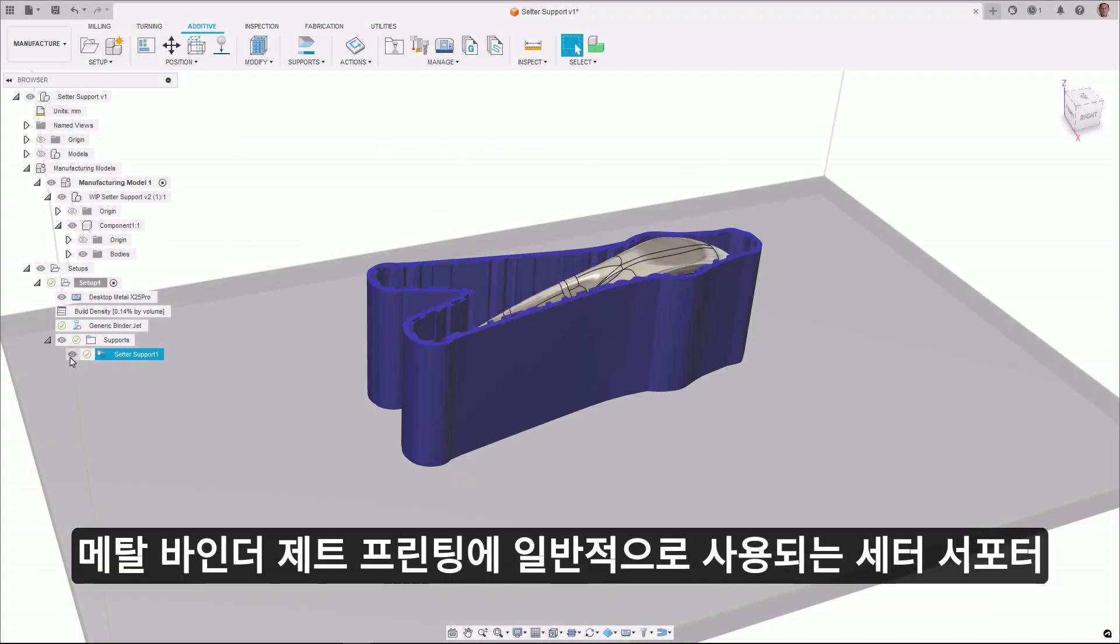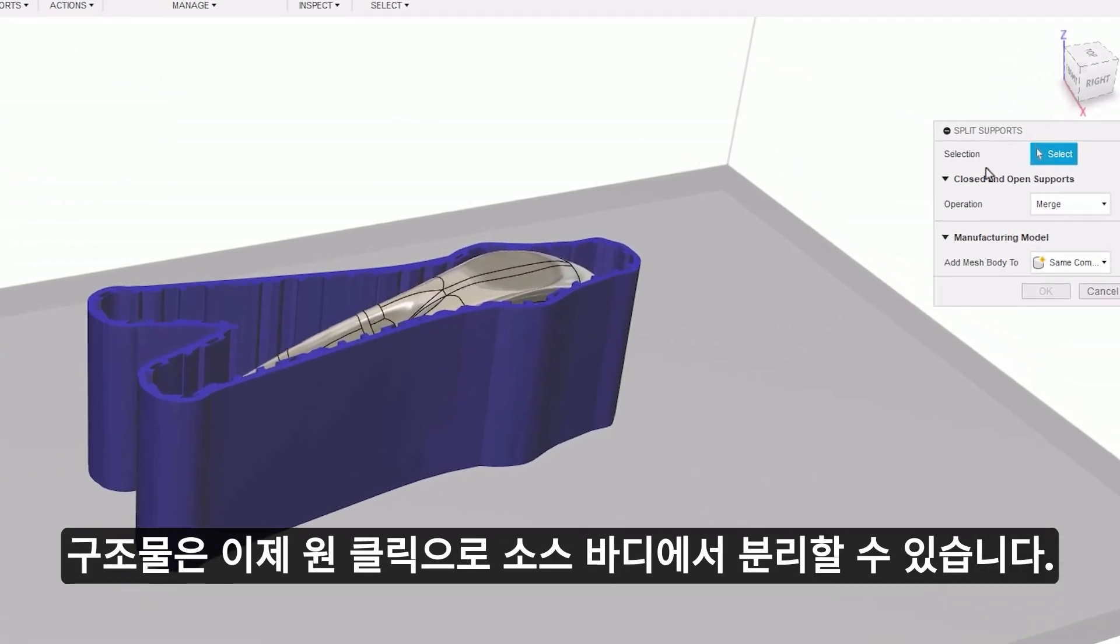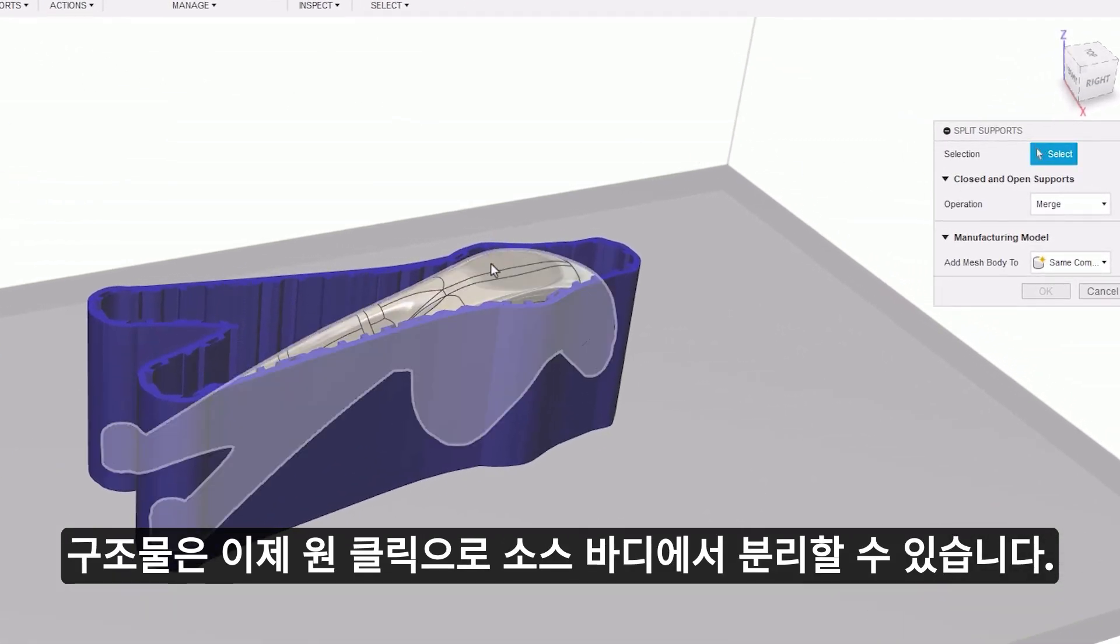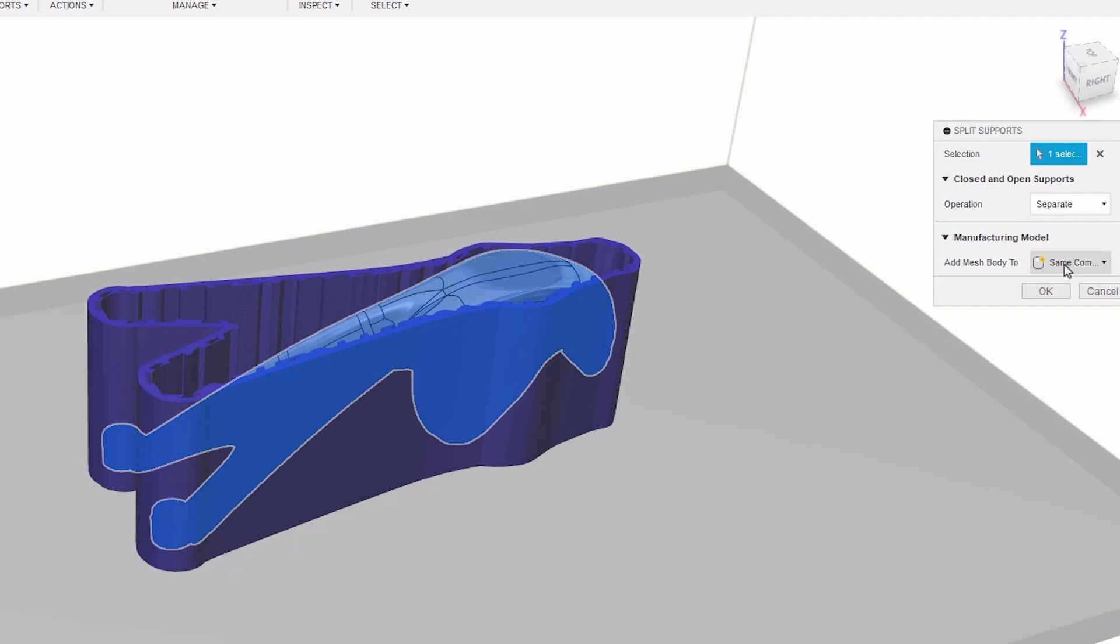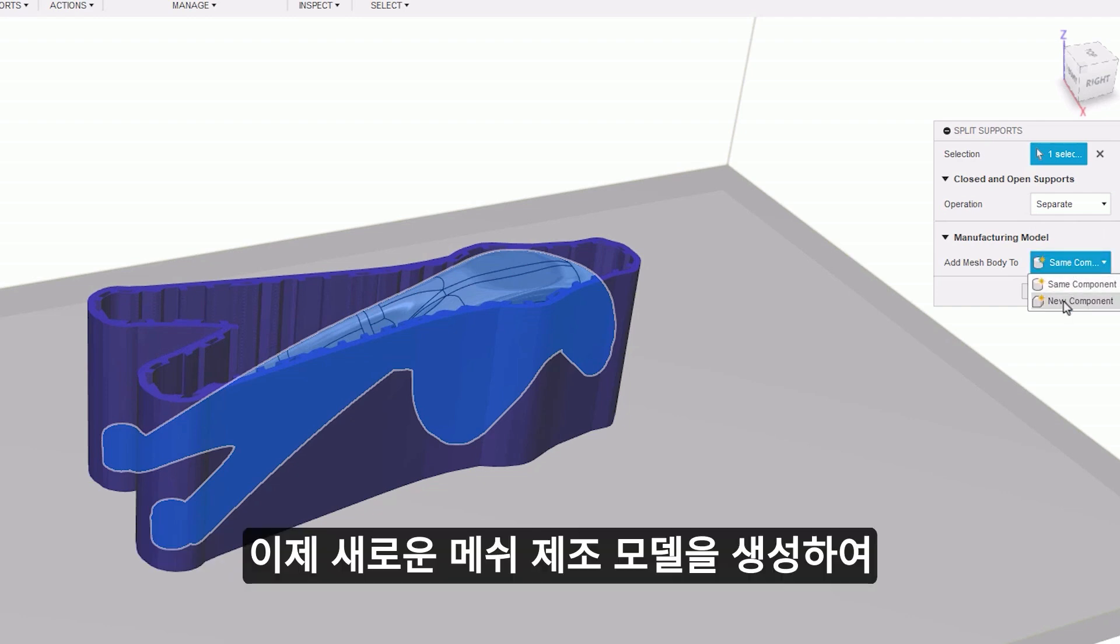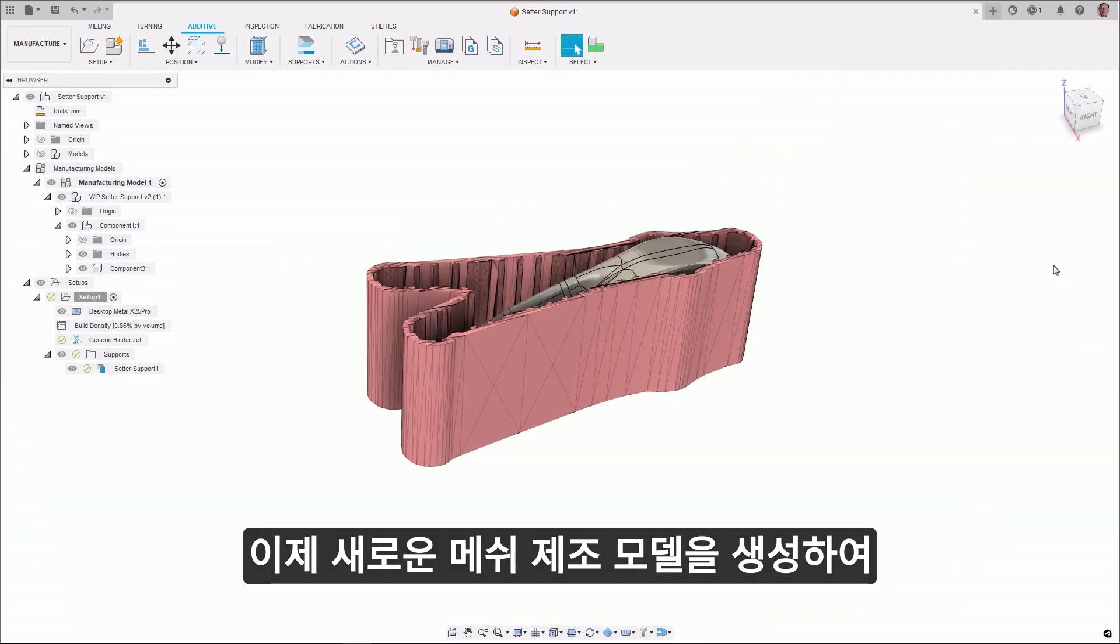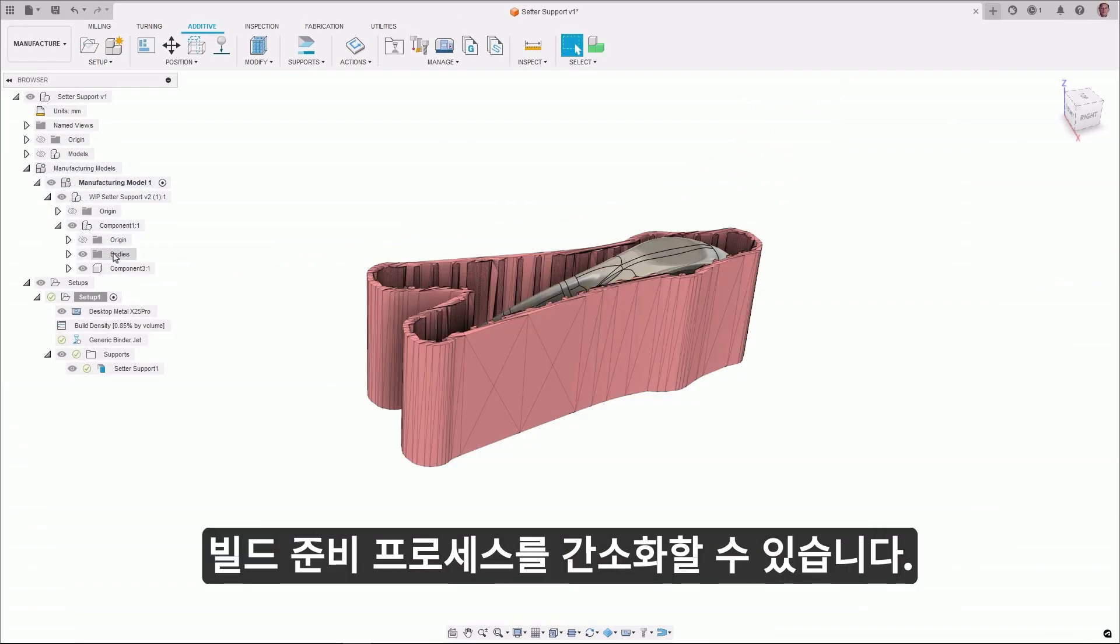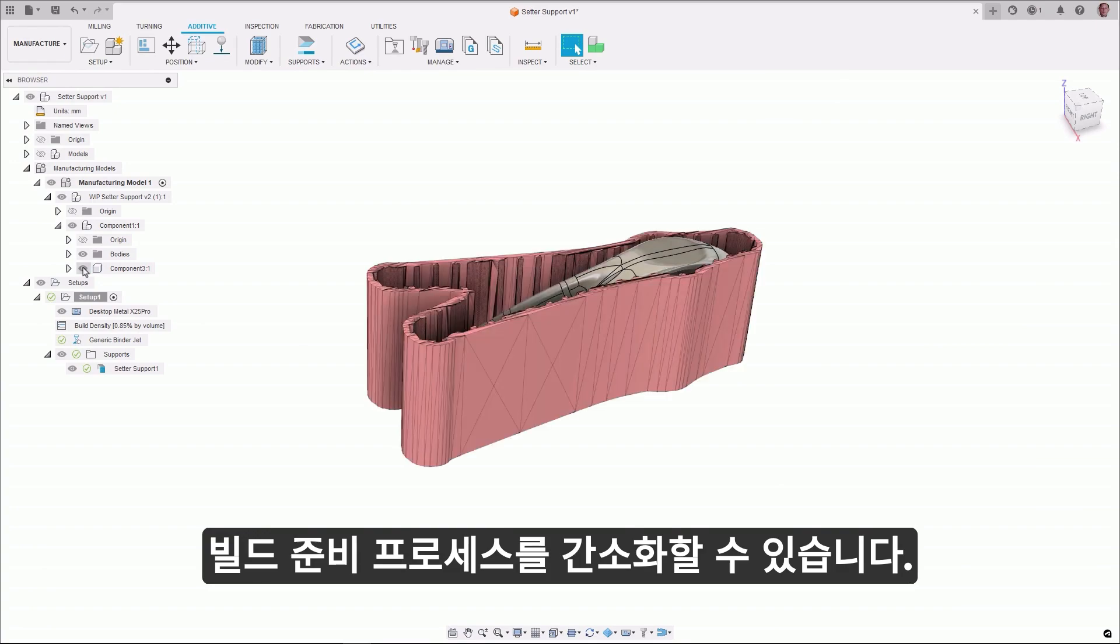Setter support structures, which are typically used in metal binder jet printing, can now be separated from their source body. With one click, you can now create a new mesh manufacturing model, enabling you to streamline your build preparation process.